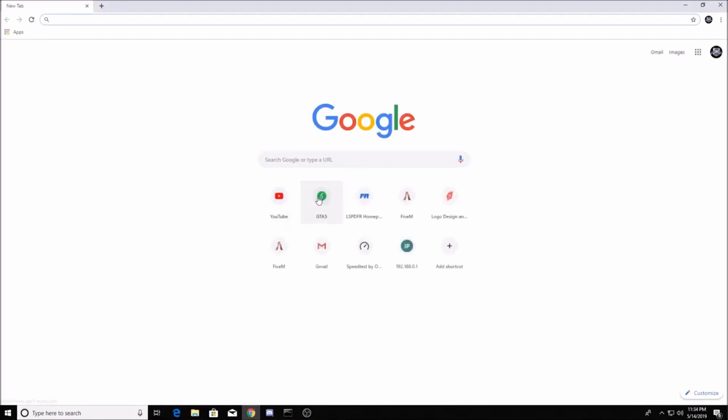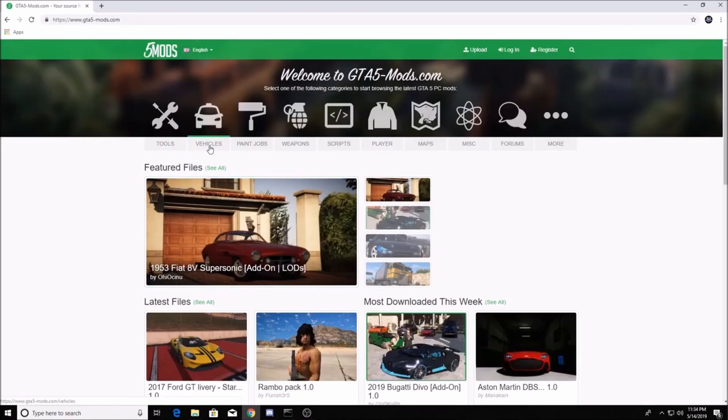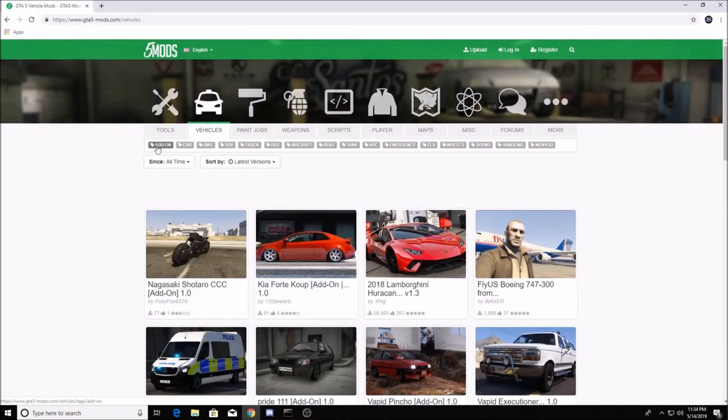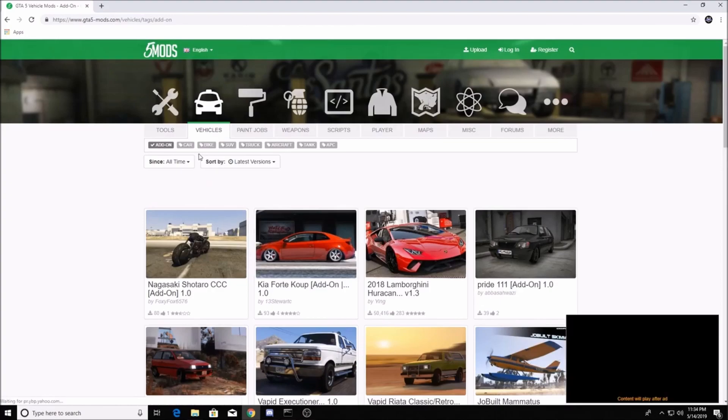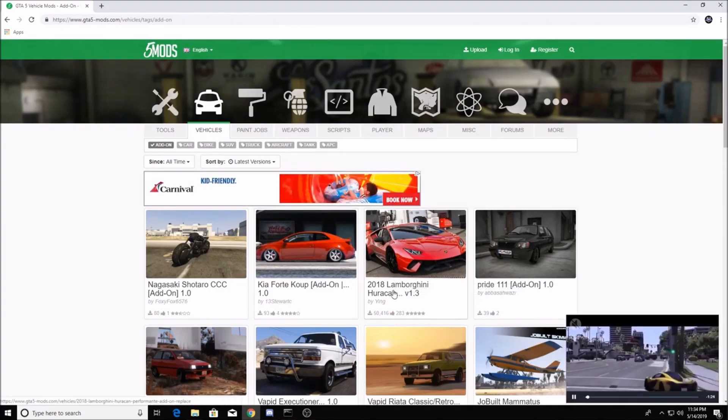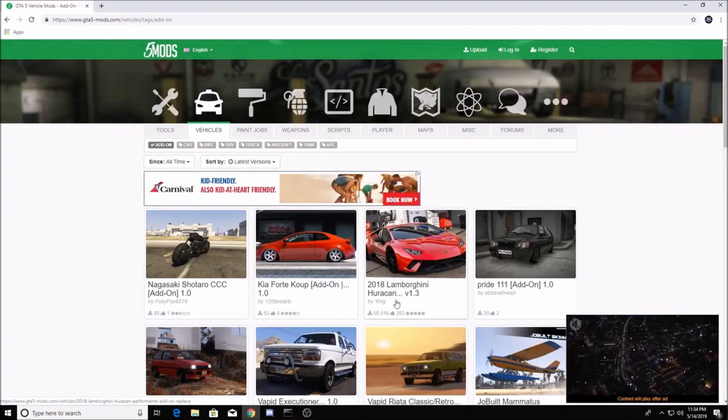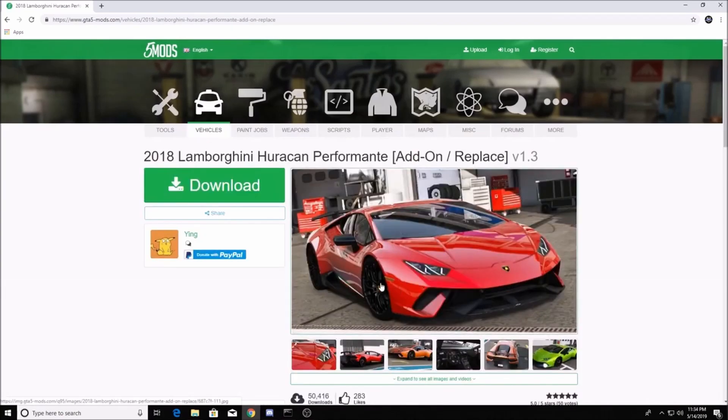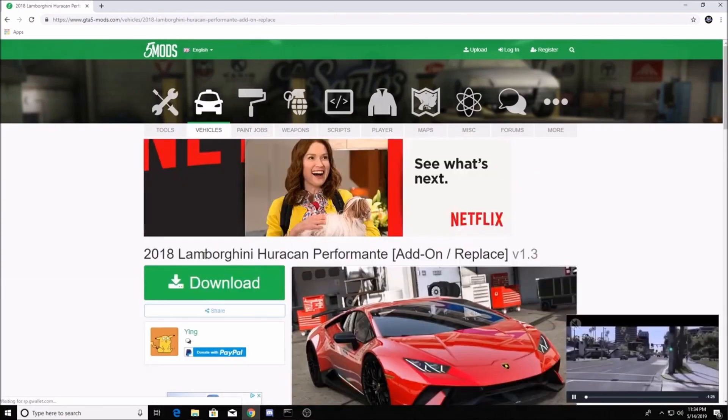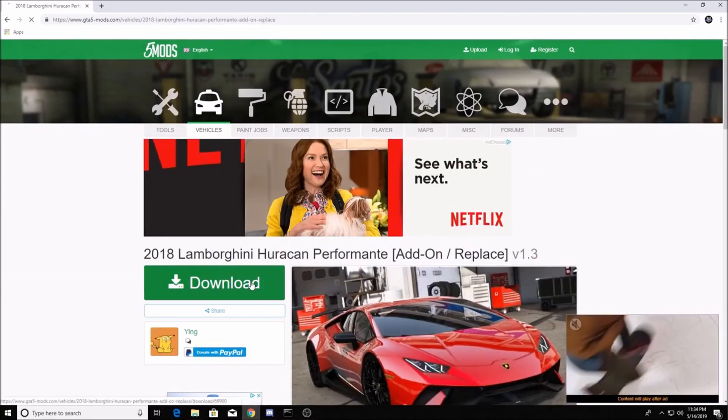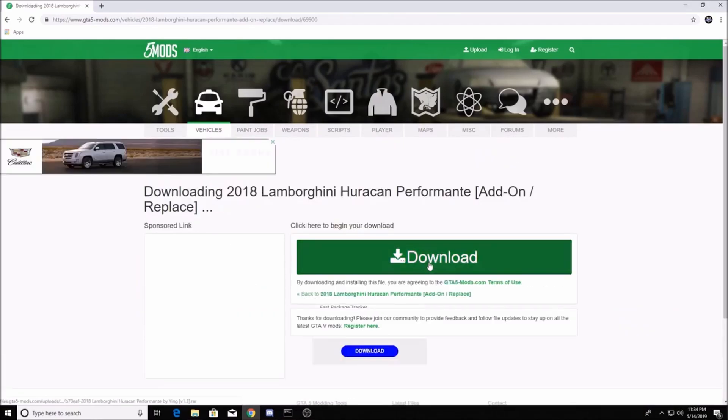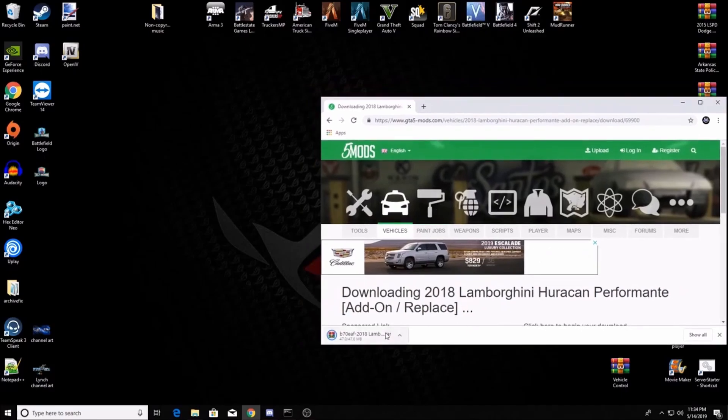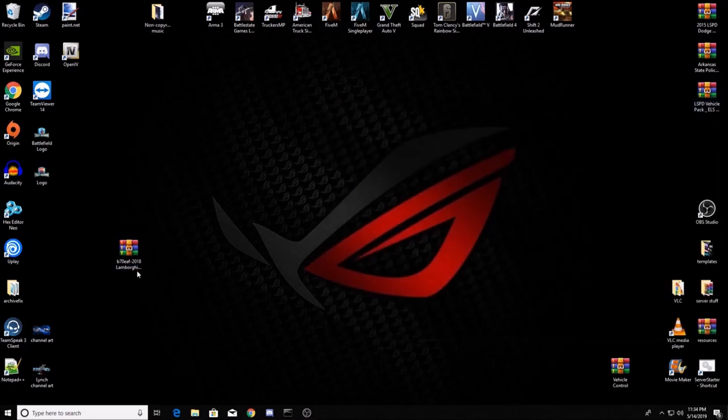The first thing you want to do is go to GTA 5 mods, go to the vehicles tab, click on add-on or whatever you want. Preferably it's gonna be an add-on. I don't have this one in my server so we're gonna go with the 2018 Lamborghini Huracan. You're gonna download it, wait for it to download, and I'm gonna drag that to my desktop. I can close out of the internet now.